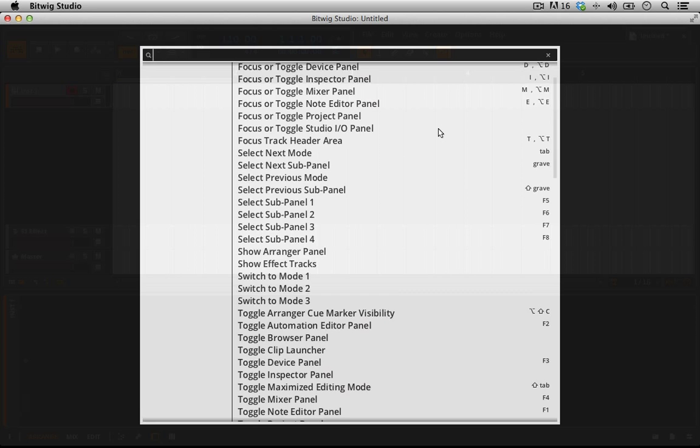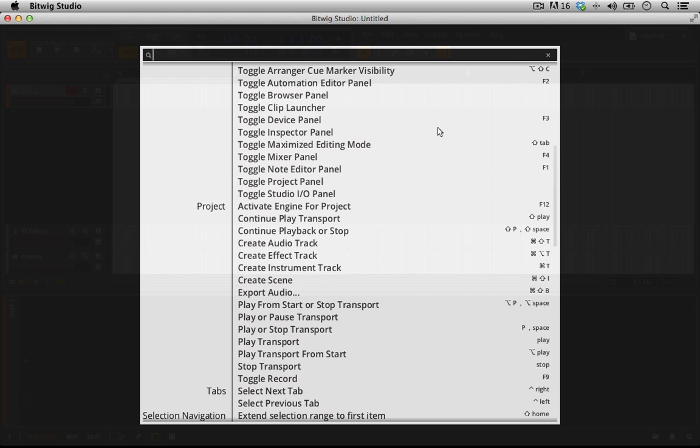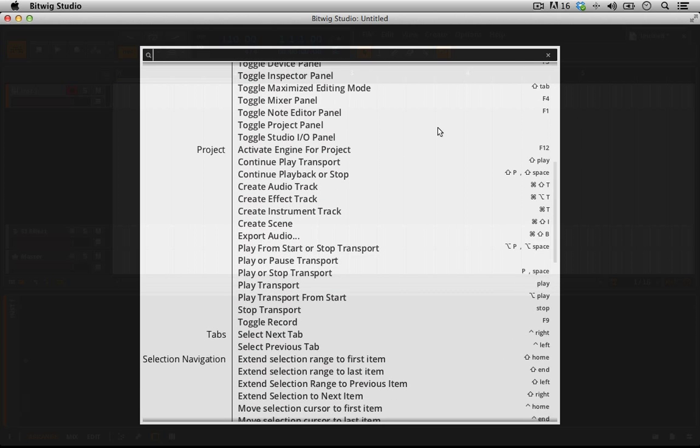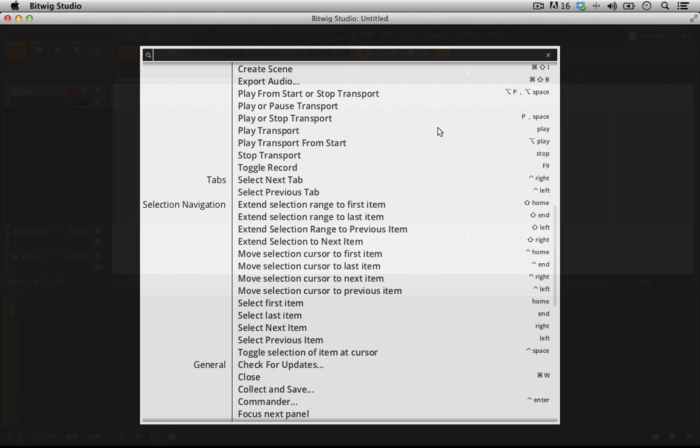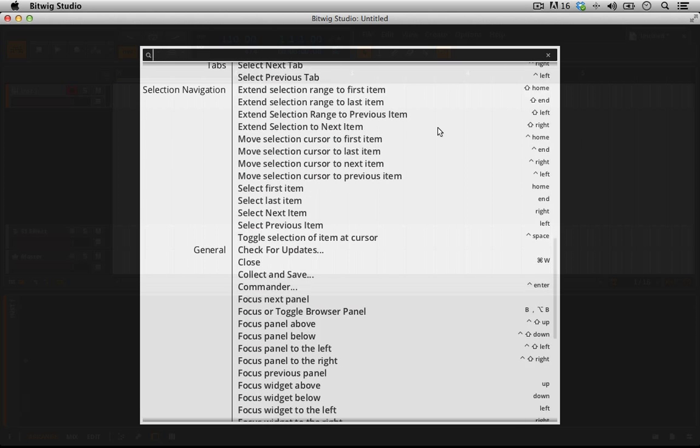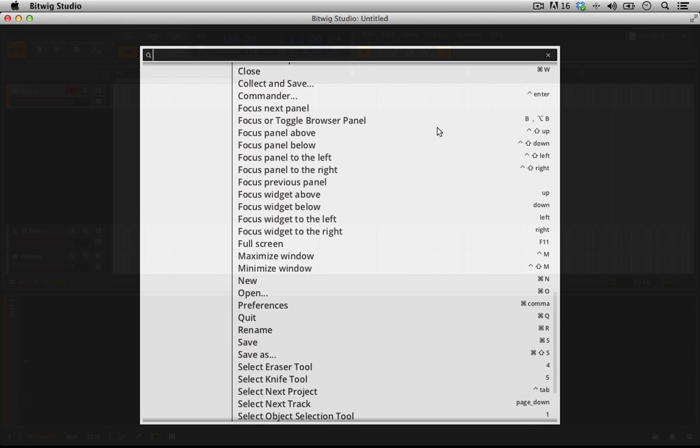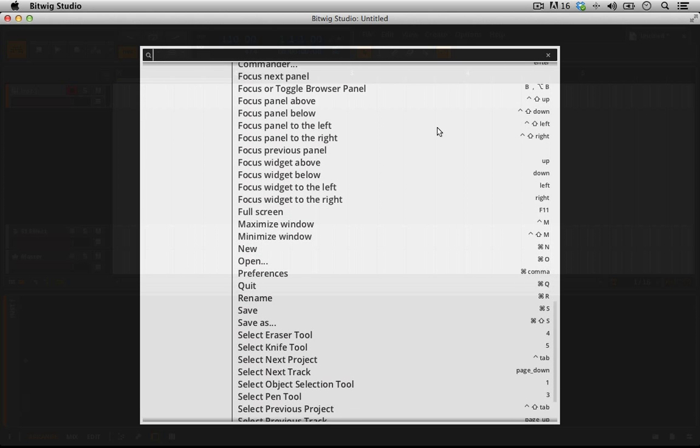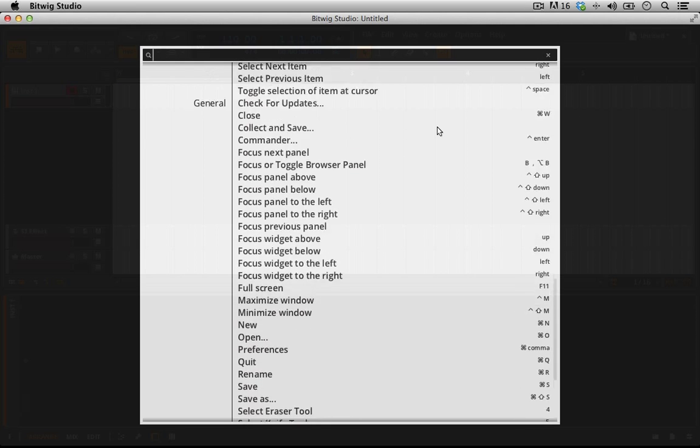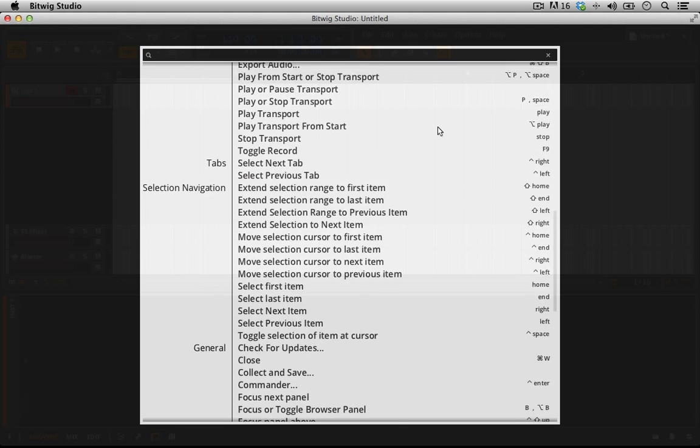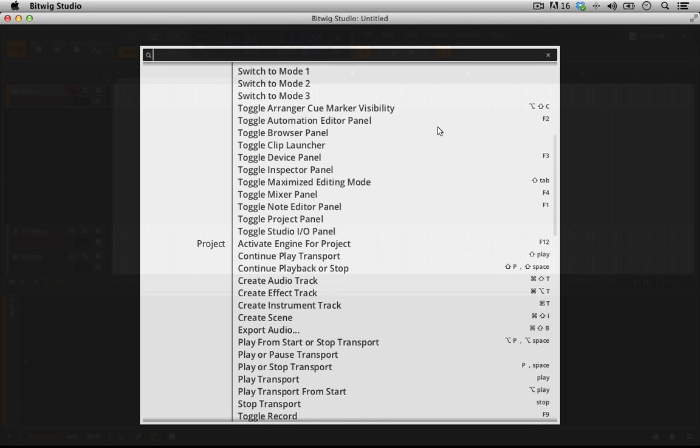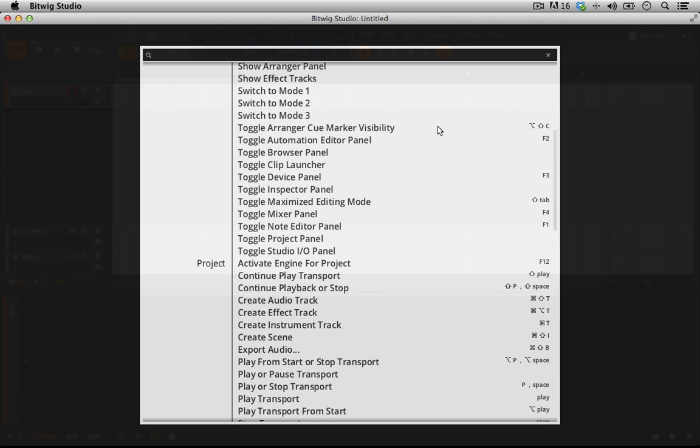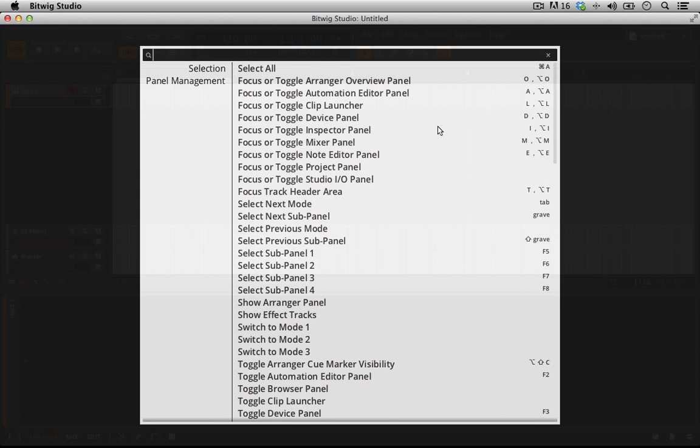And you can see all of your key commands inside of Bitwig that are working. So this is a very helpful tool if you need to understand and want to learn the key commands, which I of course encourage you guys to do. So this is going to be very, very helpful and you can even search for what you're looking for in here.